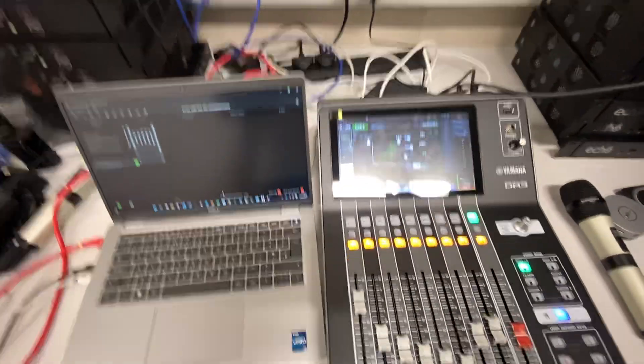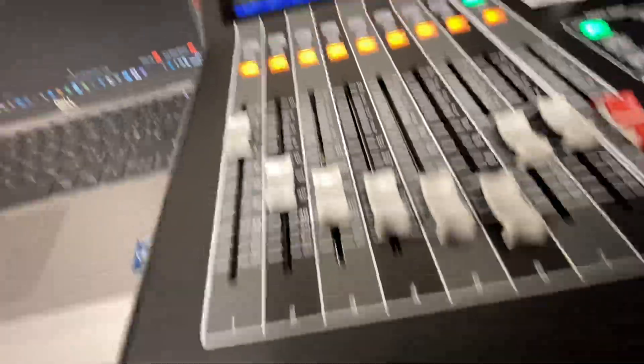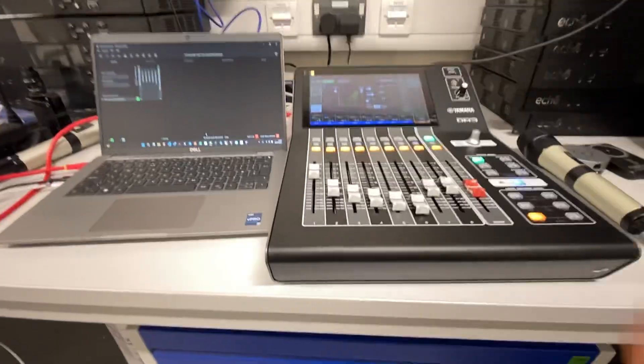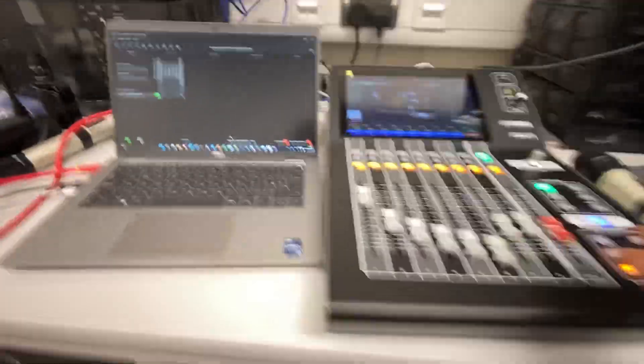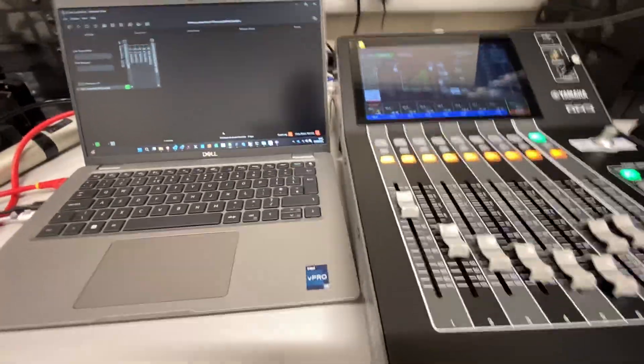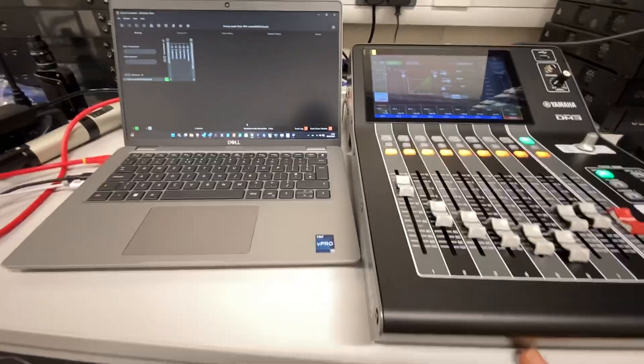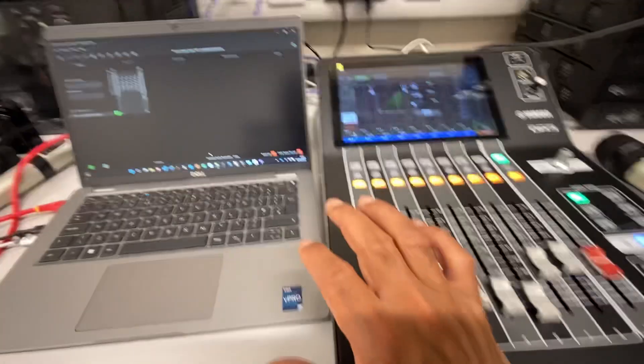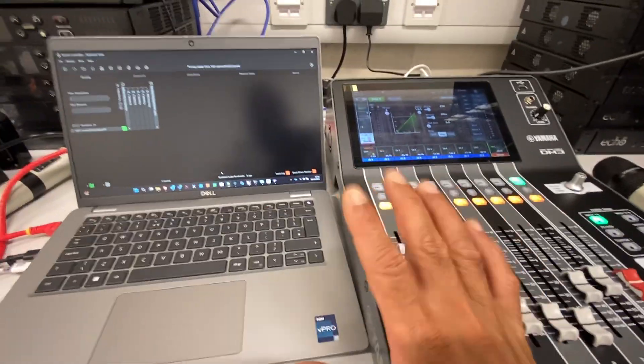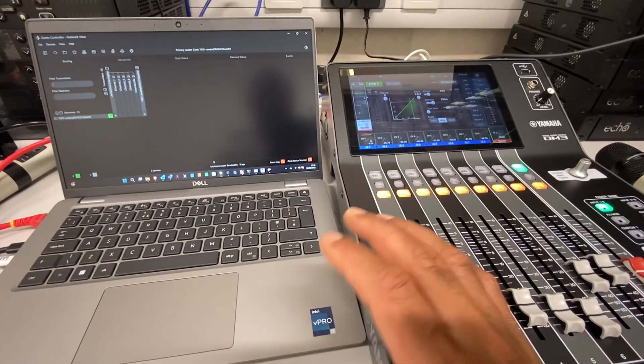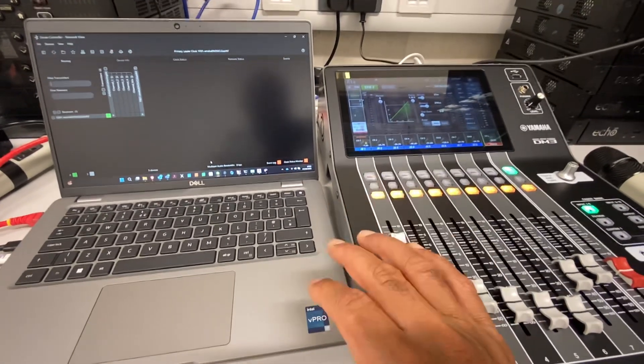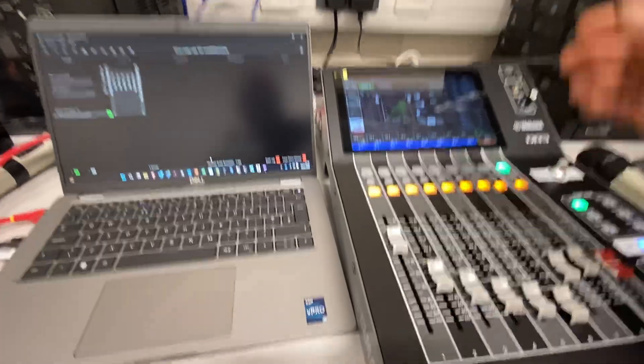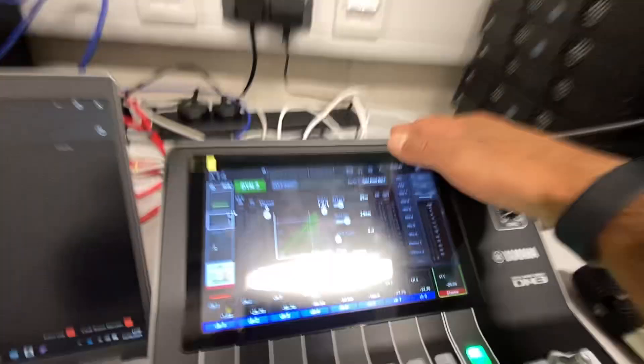If I've got a Dante network, I can send the signal to any device, but this is like a local Dante setup. I haven't configured it on the existing production network yet, but I would do that at a later stage once I've tested everything.